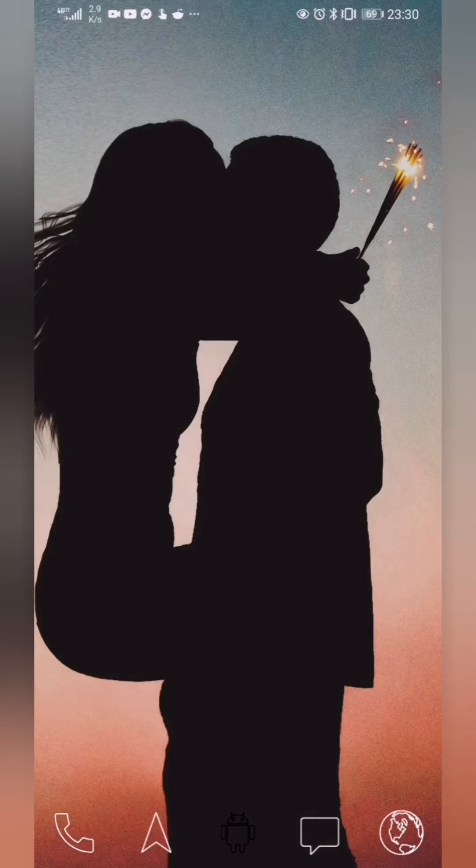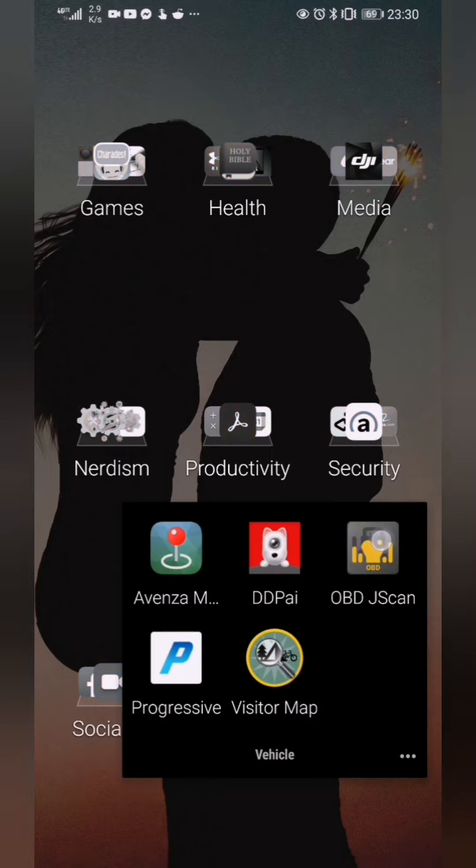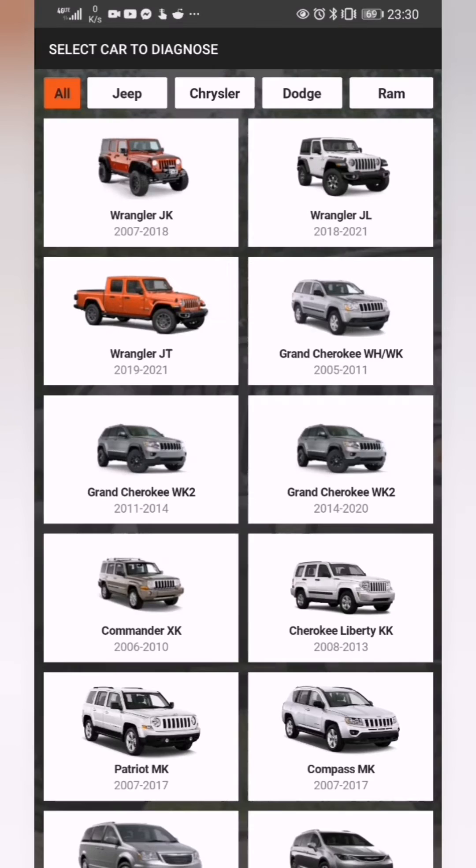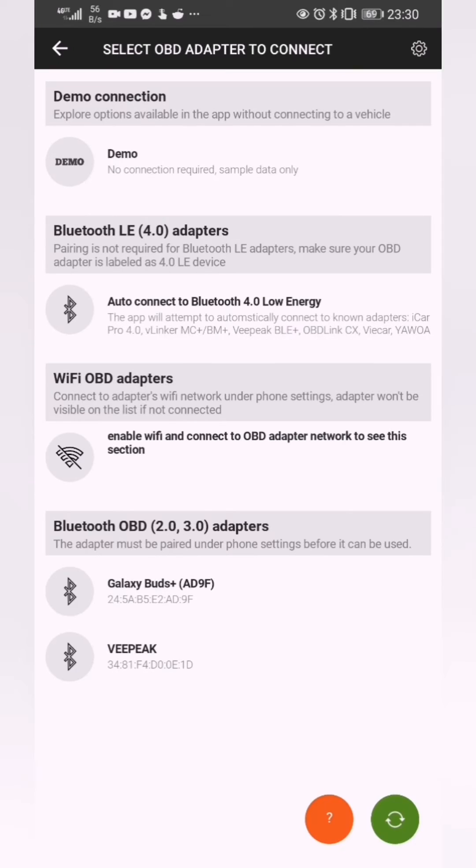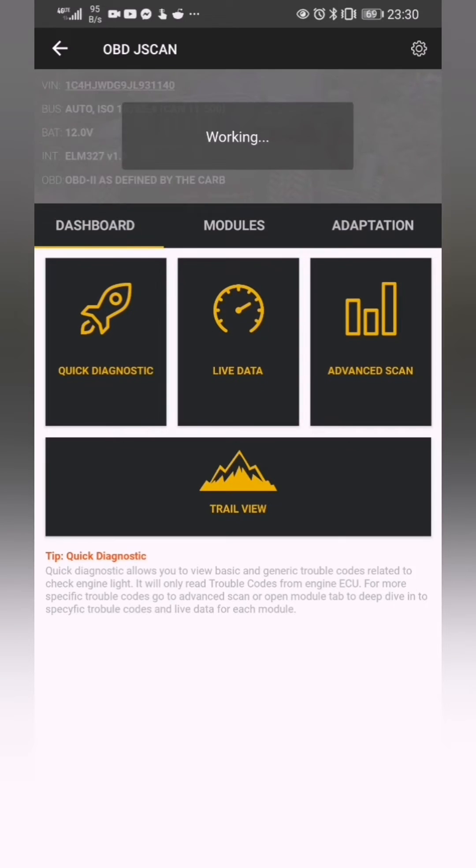Hey team, so just wrapping up on this video on how to get your PIN so that you can program your key. I've already got Bluetooth turned on. If you don't have it turned on, go ahead and turn it on. I'm going to tap on VPeak because that's the adapter that I'm using, my OBD2 adapter.